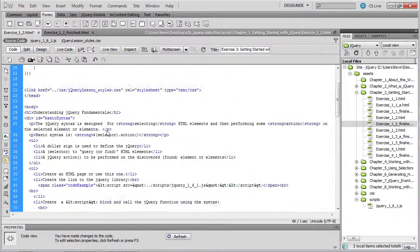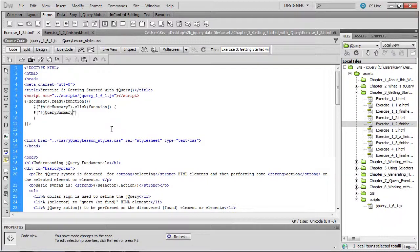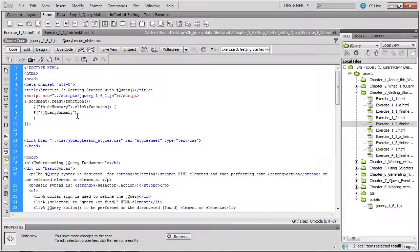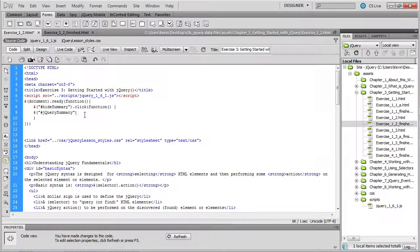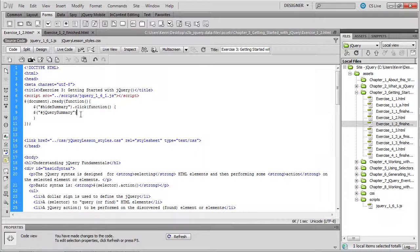So back up in our call to the jQuery method, we'll pass in that div jQuery summary and we'll invoke another method of the jQuery object. So the jQuery object is the object whose methods we're invoking here. For example, the click method and right now to hide this div, the hide method.